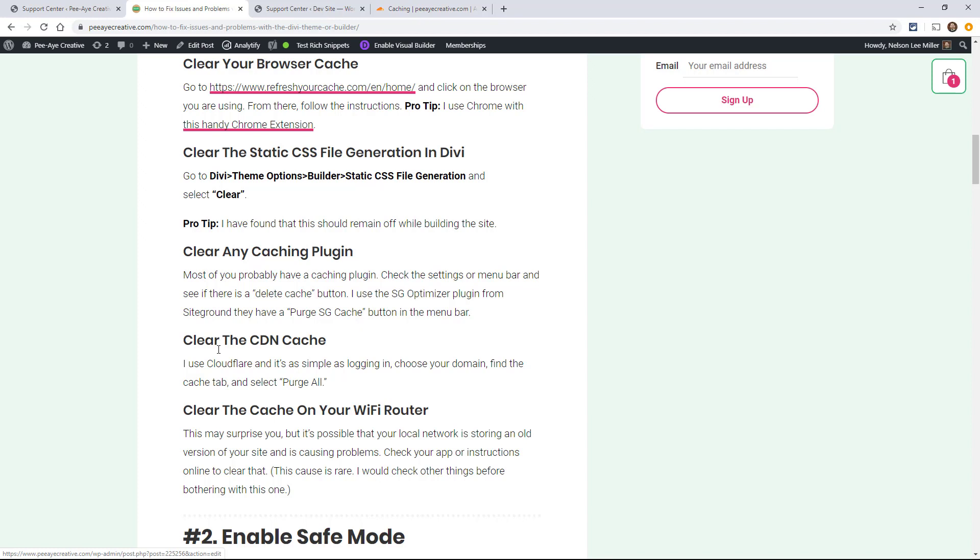And if it's okay there, that means it may be a problem with your WiFi router and there actually is a cache that you can clear on those. So you're going to have to look up on Google or look up your manufacturer's instructions on how to clear that.